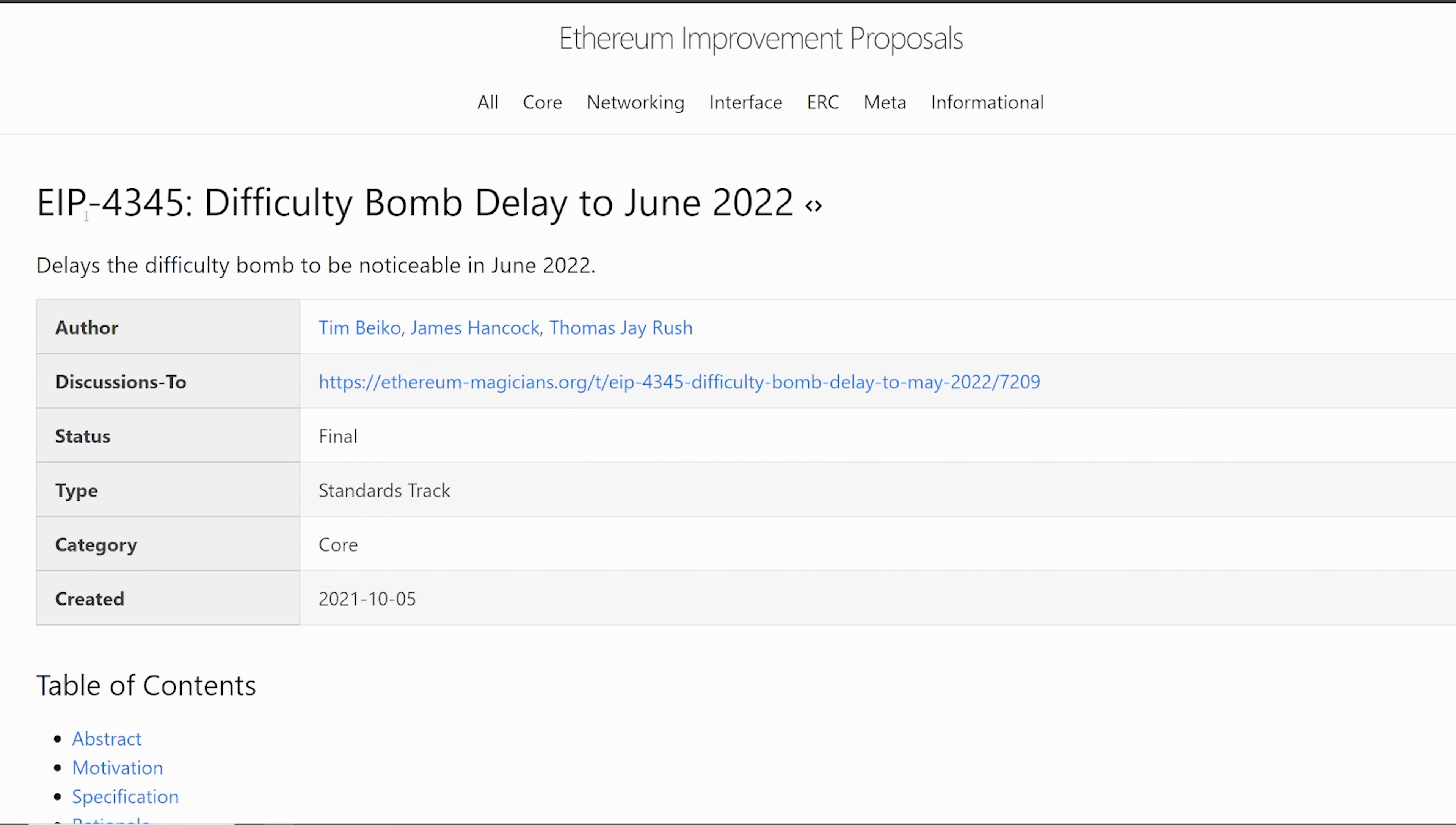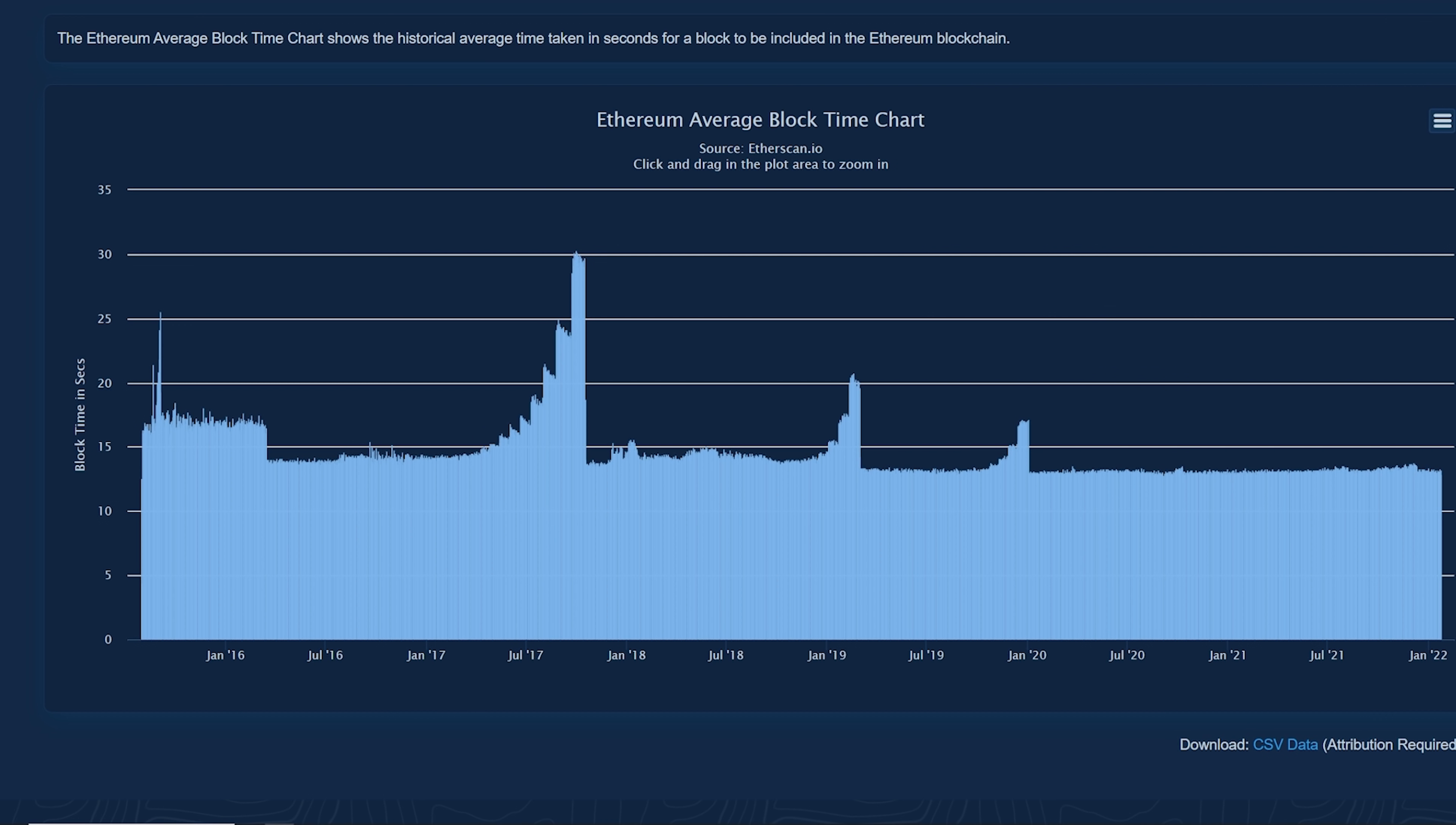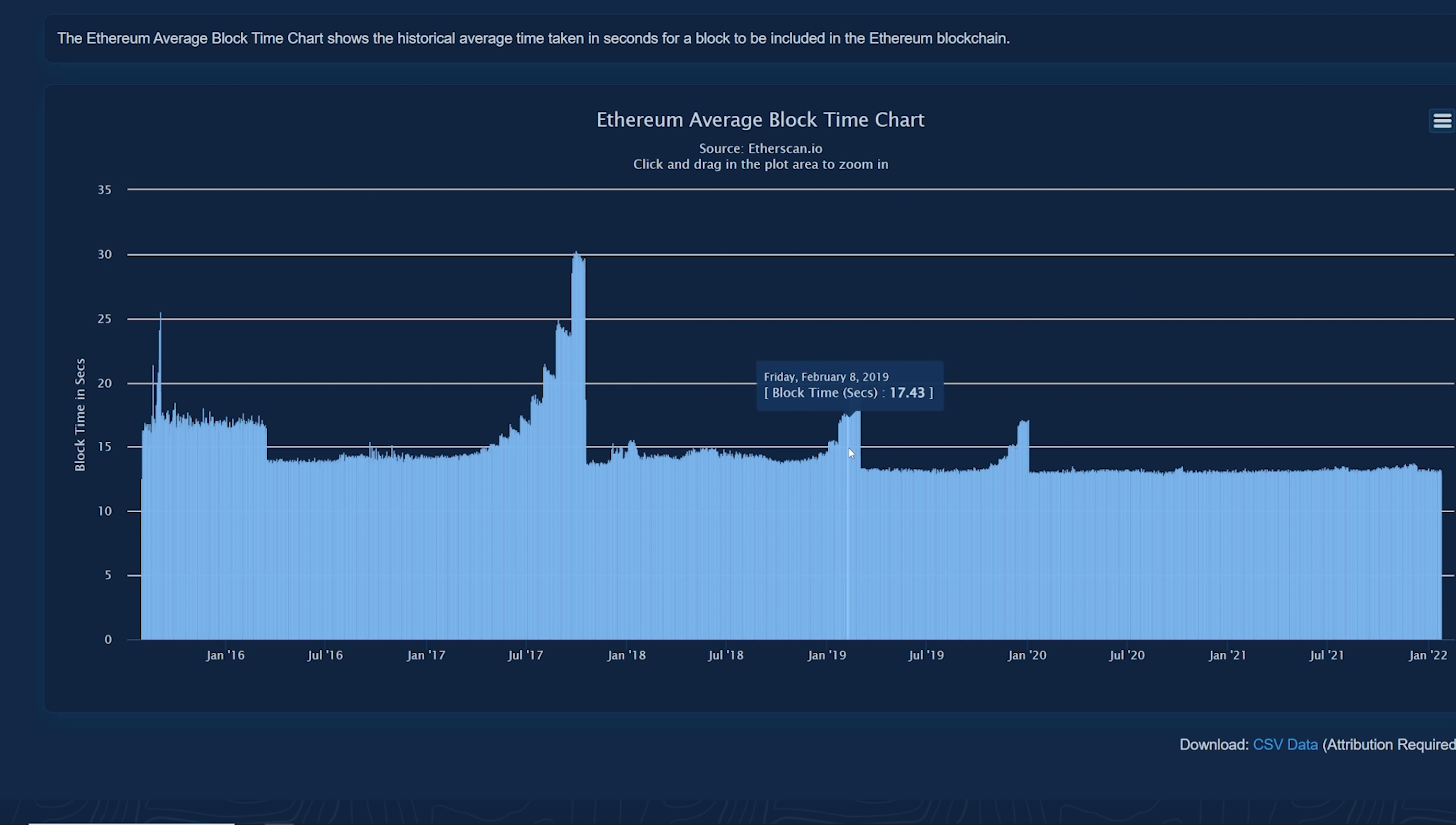Q2 of 2022 here, the difficulty bomb, EIP 4345. Hopefully you guys remember me talking about this in other videos in the past year. Basically, the difficulty bomb delay is going to start going off in June 2022. So what happens is the average block times will start rising. Now, this has happened in previous times in the past couple of years, in the Byzantium hard fork, the Constantinople, Muir Glacier. You can see block times are going up.